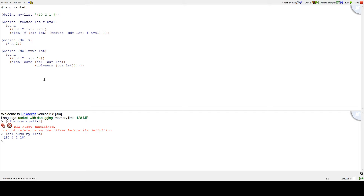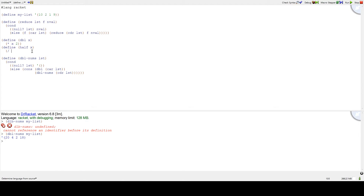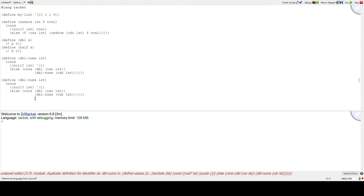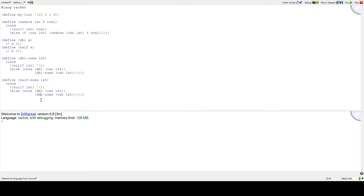That's pretty neat, but what if we wanted to take half? We define half of x as dividing x by 2. So now we have a half function. If we want to take half of all the numbers, we write a halfNums function — replace doubleNums with halfNums, and replace double with half. If we do halfNums of myList, it takes half of all the numbers: 10 becomes 5, 2 becomes 1, 1 becomes one-half, and 9 becomes 4 and a half.